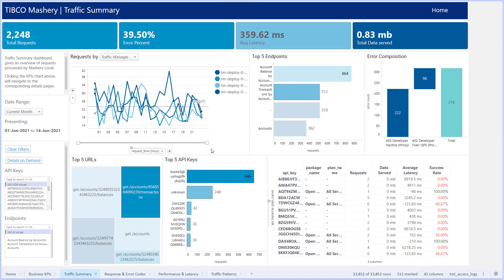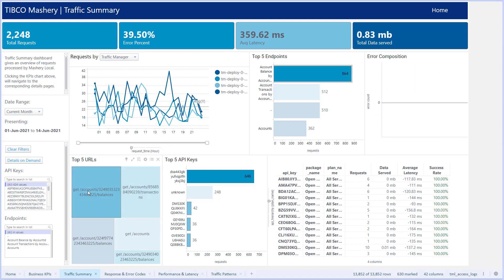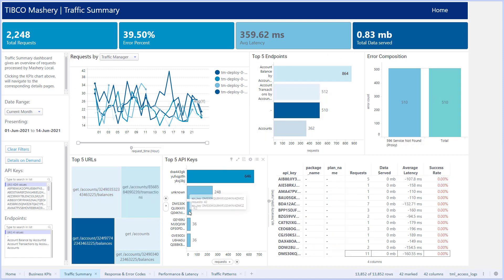On the traffic summary page, we see detailed information on endpoint usage, call volumes and latency, all of which can be drilled into.